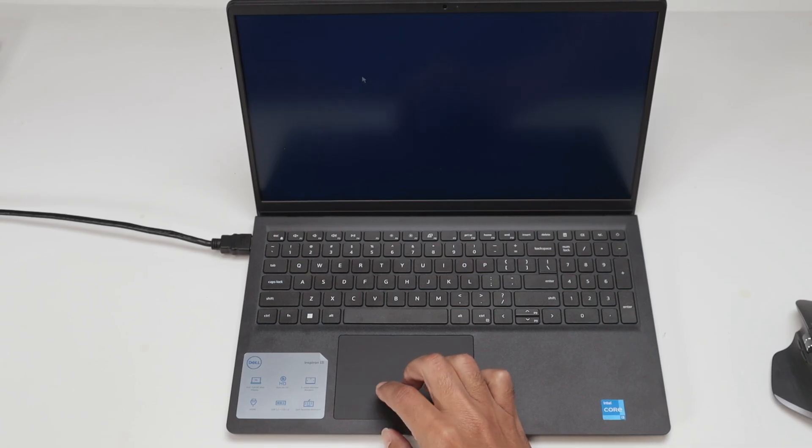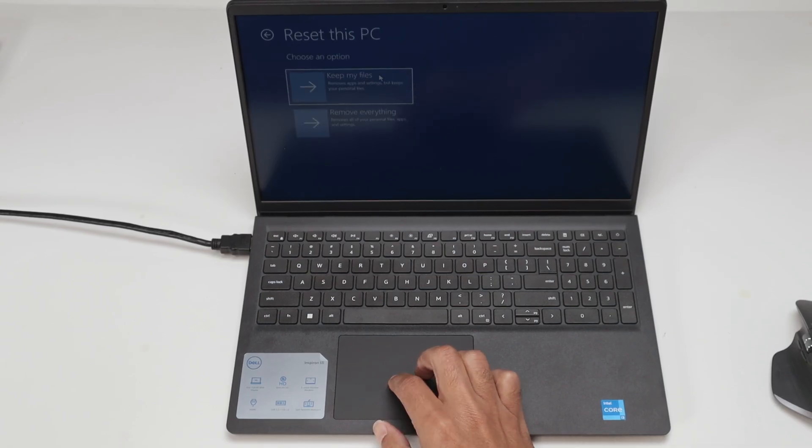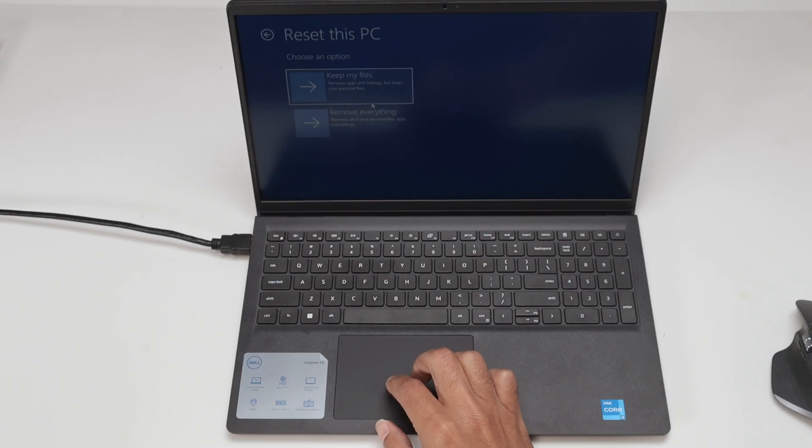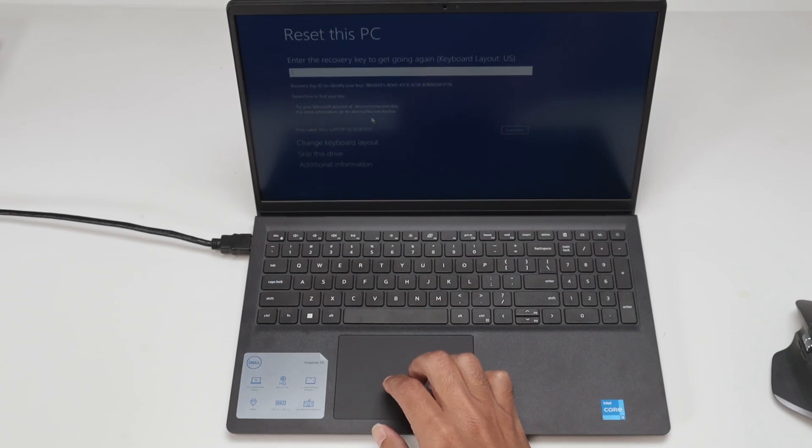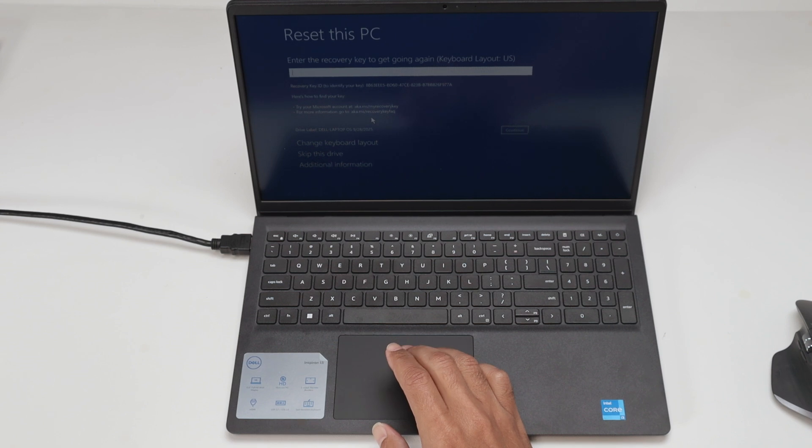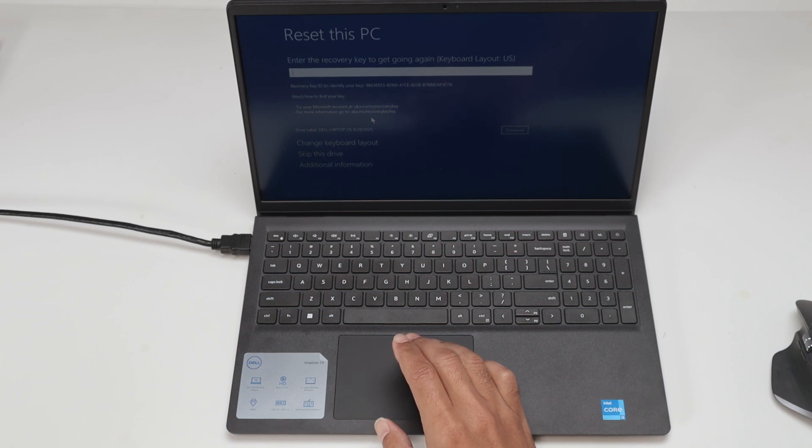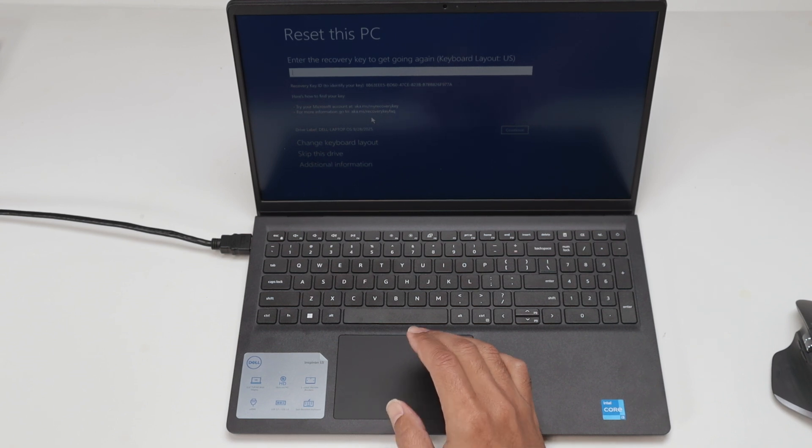Reset this PC. Here you can choose if you want to keep your files. In my case I'm going to remove everything because I'm returning this computer. In this case it's asking for the recovery key.